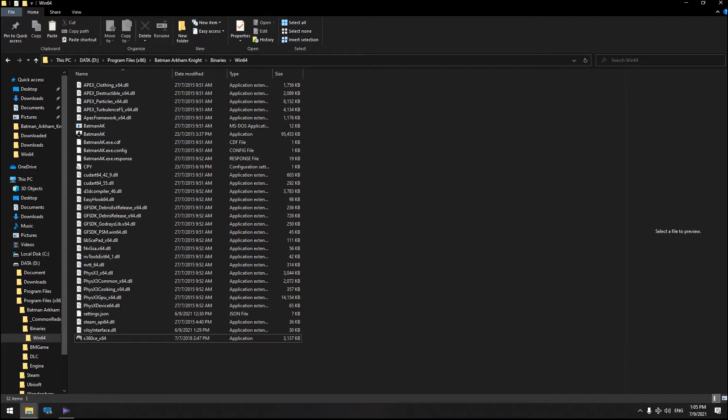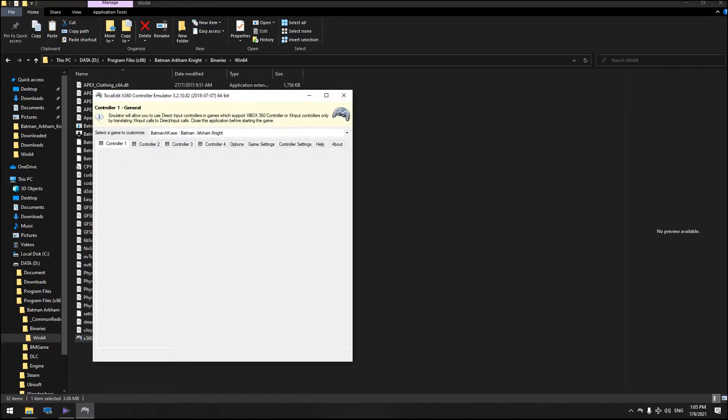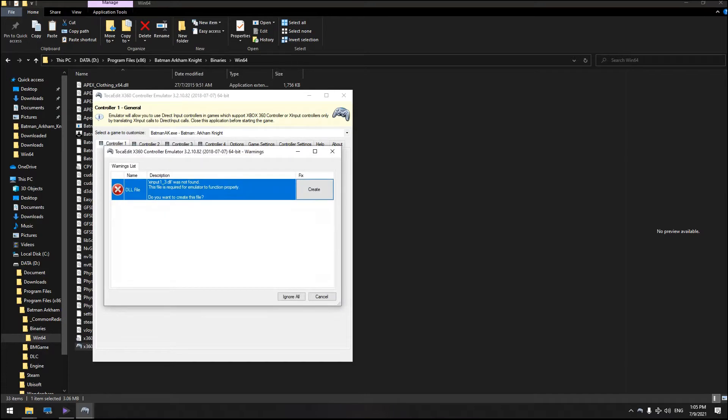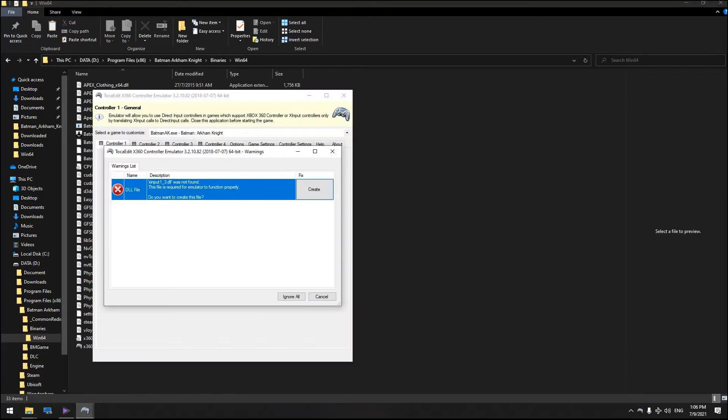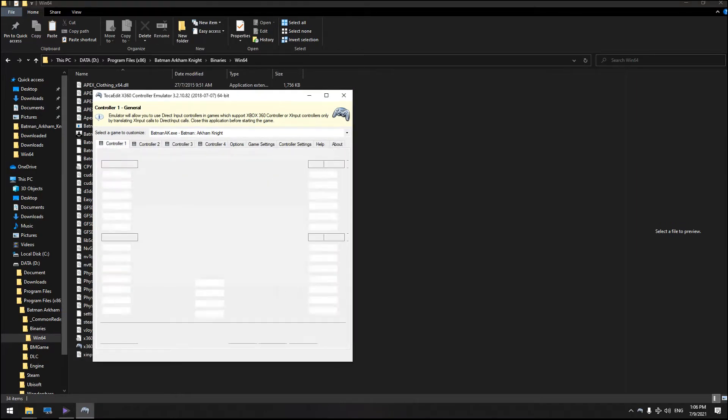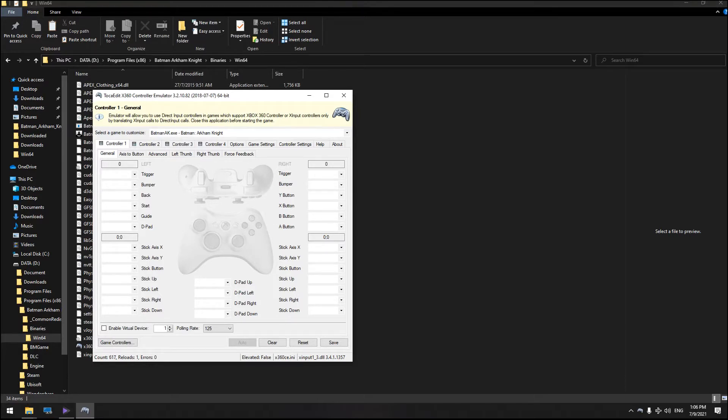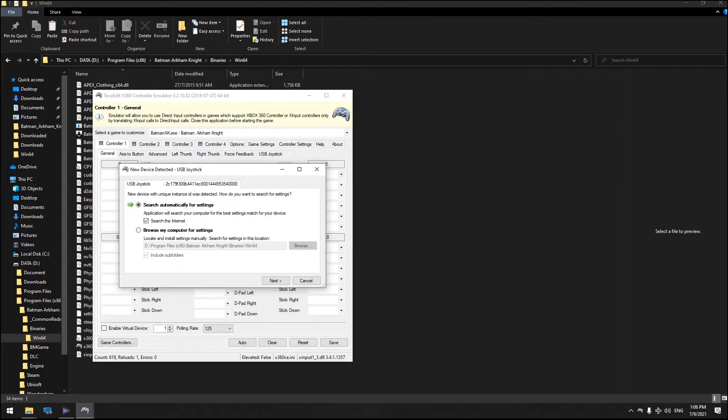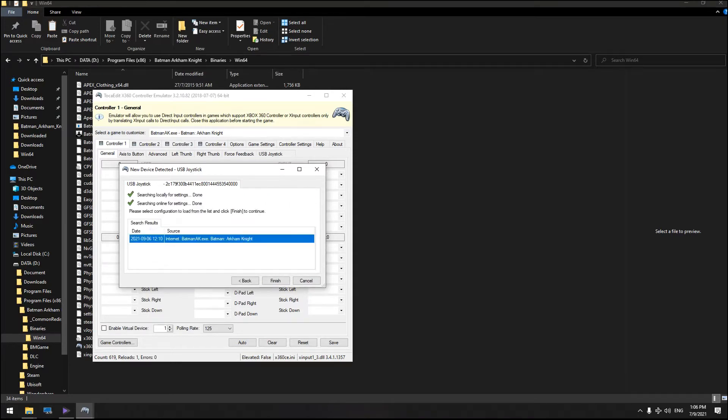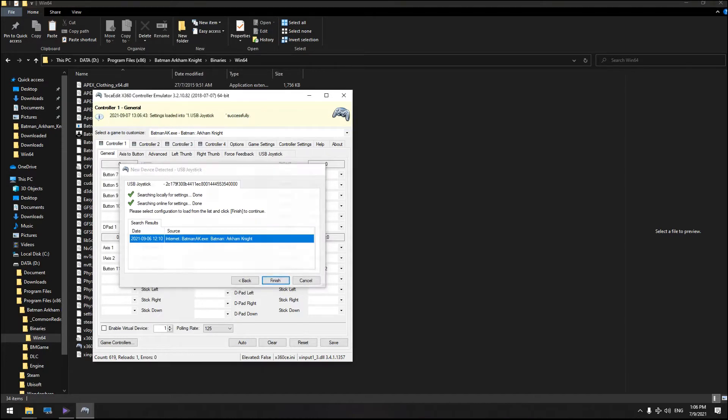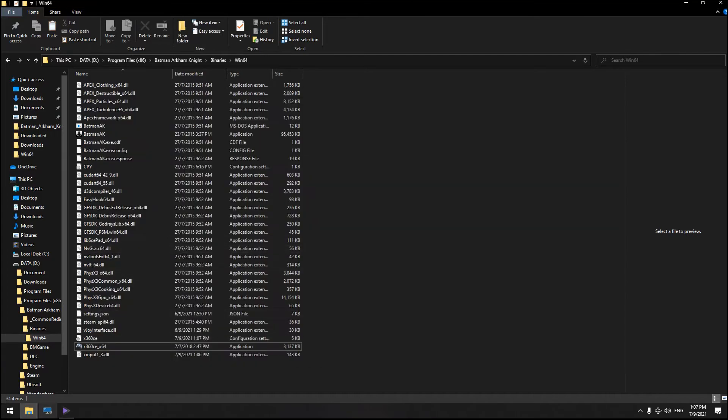Just hit the Xbox 360 application and do the usual setup. As you can see, my cheap controller is synchronized with the Xbox 360.